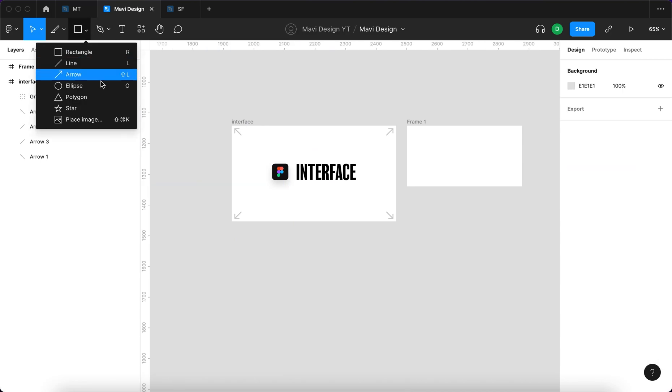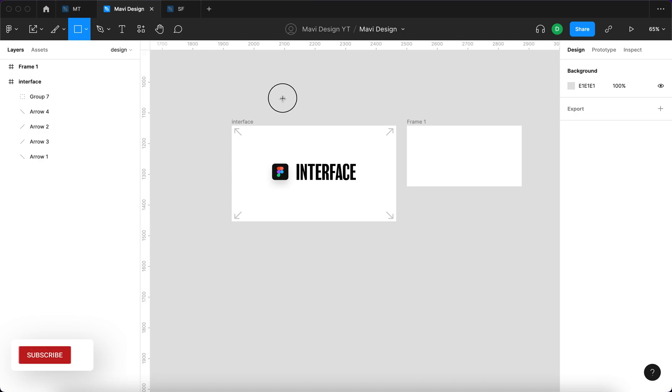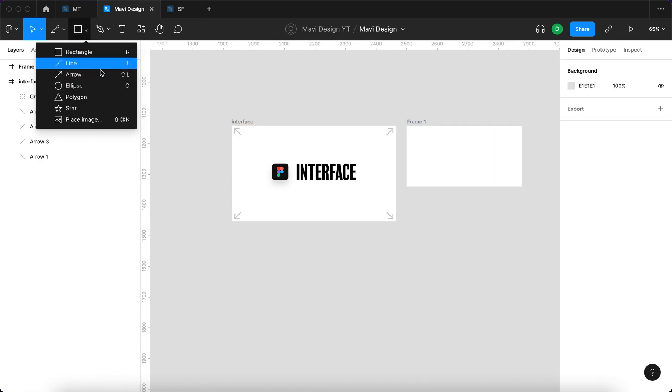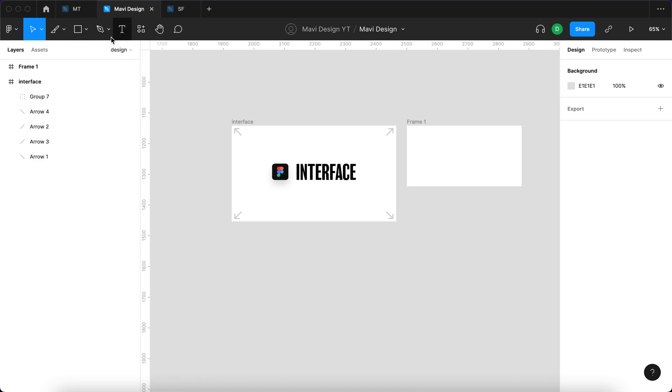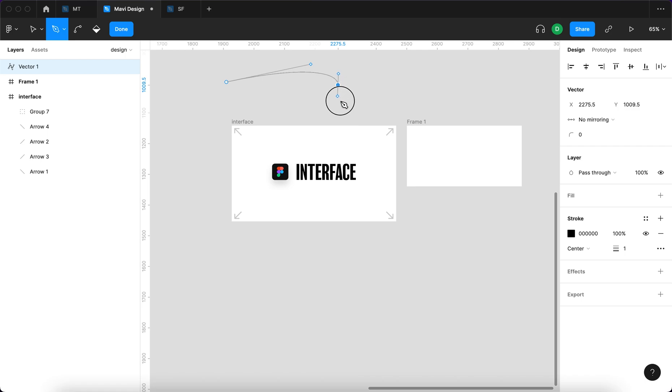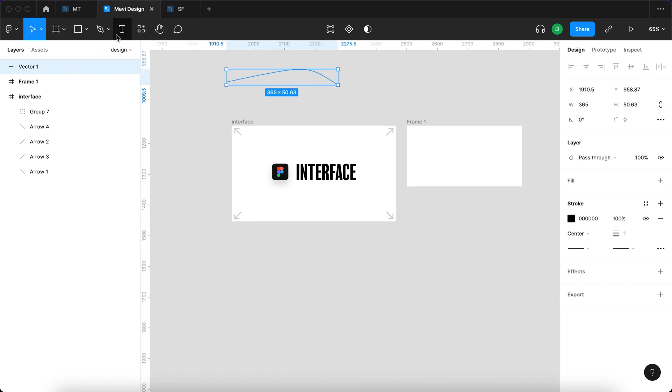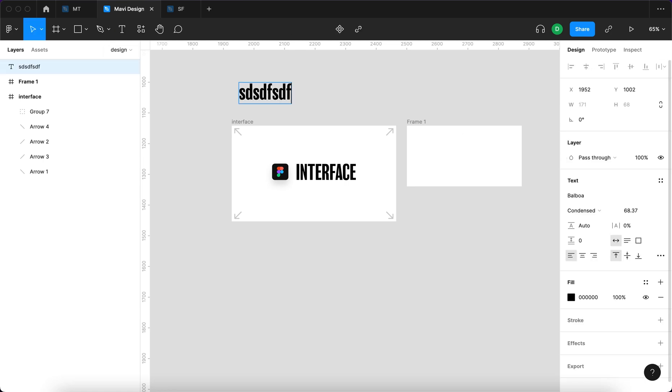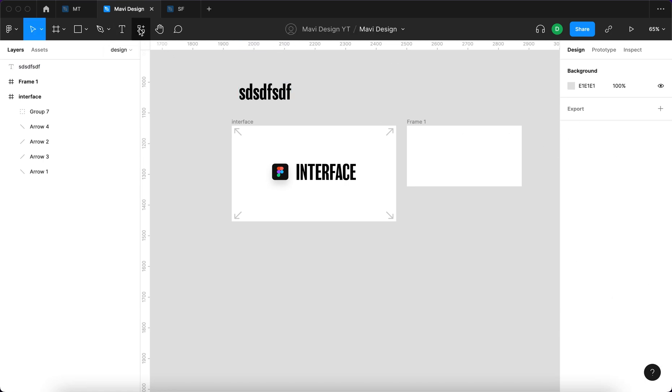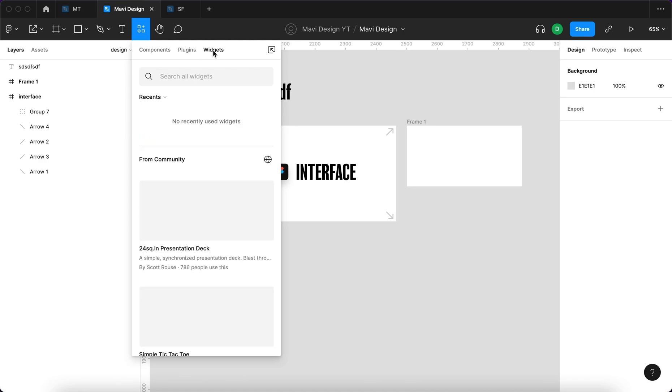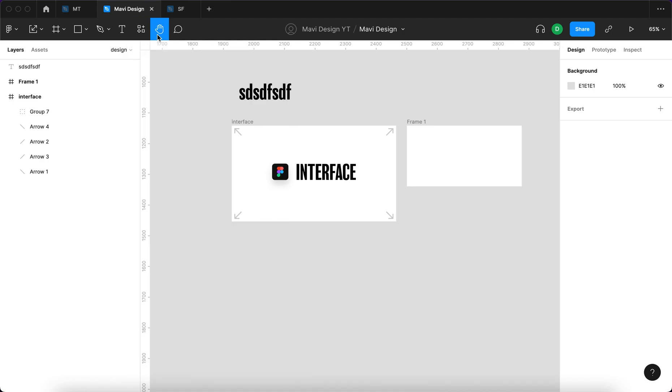Then we have the shape tools where you can create individual shapes, like a rectangle for example. We have a line, arrow, ellipse and so on. We also have the pen tool where you can create shapes. This is where the basics of your designs will be born. You can also create a new text field. You can search through components that you created within the file and also plugins and widgets.